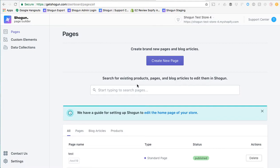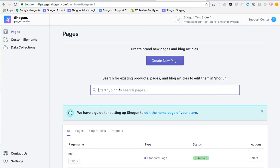In this tutorial we'll learn how to import and edit existing product pages in Shogun. So to start off we're going to follow the instructions here. We're going to search for existing products to edit them in Shogun.